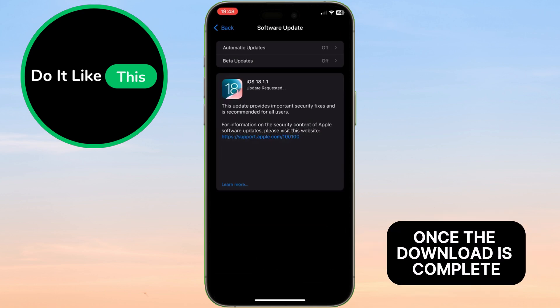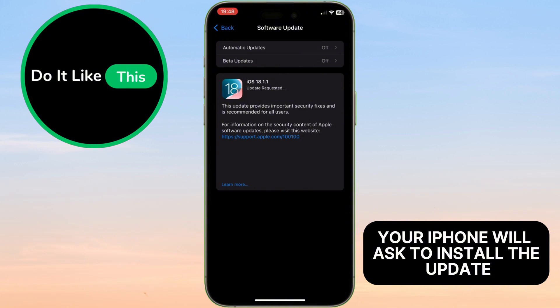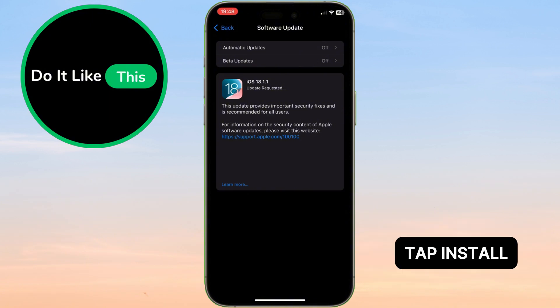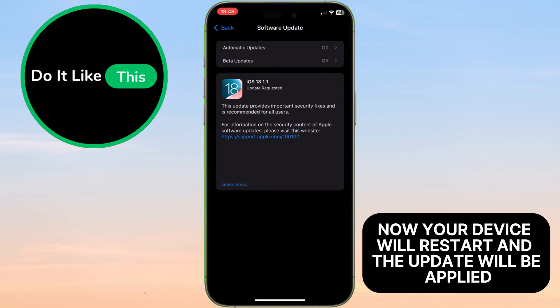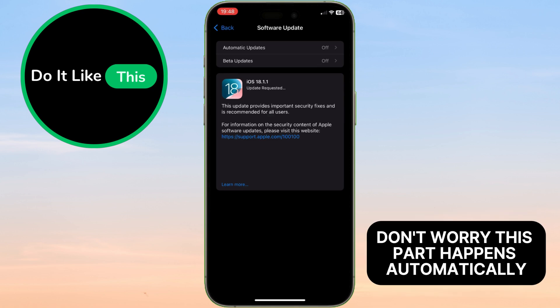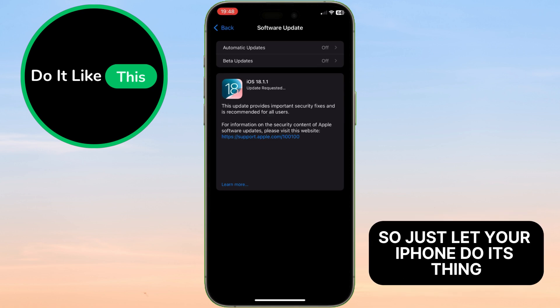Once the download is complete, your iPhone will ask to install the update. Tap Install Now. Your device will restart, and the update will be applied. Don't worry. This part happens automatically, so just let your iPhone do its thing.